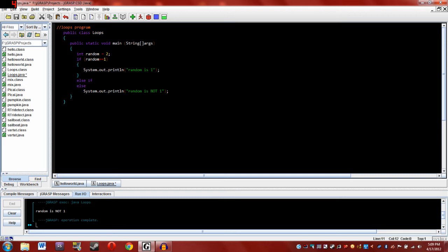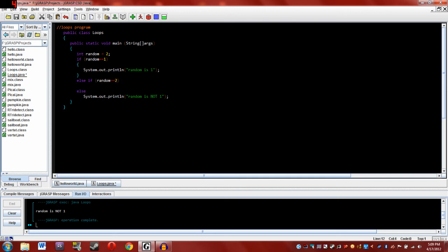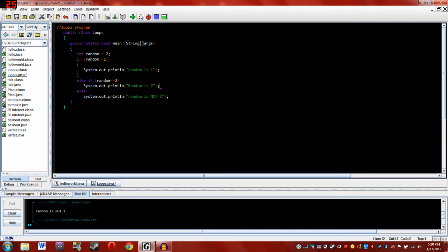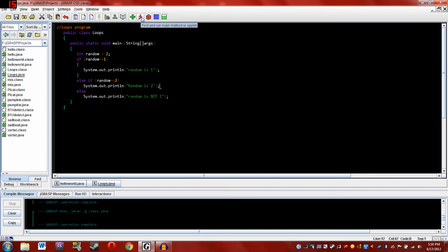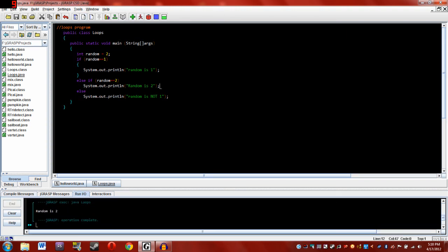But if the first condition is met, it will not ever execute this line of code. So remember that. Random equals two, then we'll system.out.print line random is two. Alright, let's try compiling that. And let's see. Random is two. Alright then.